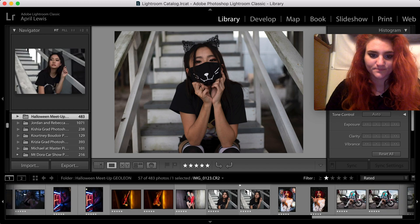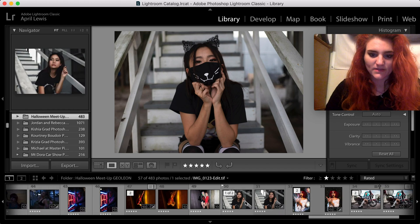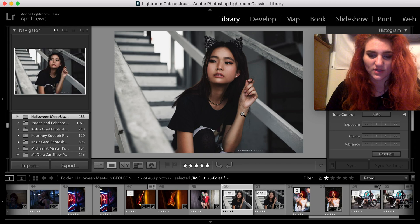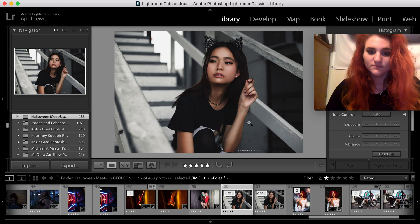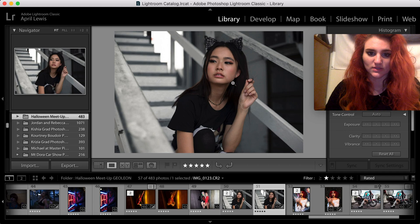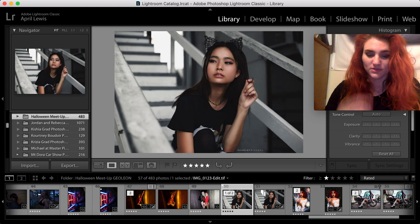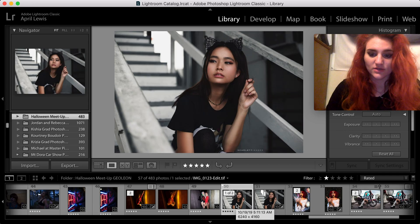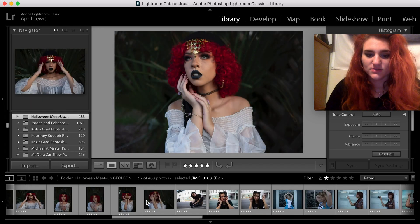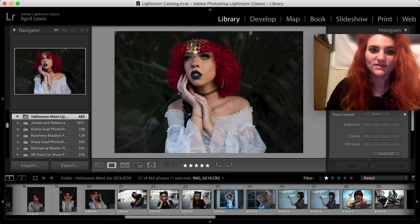Lightroom is always going to keep two of the same photos next to each other. So if you had one that you finished in Photoshop, it's always going to keep the original next to the one I had in Lightroom before I put it through Photoshop — like doing frequency separation and things of that nature.